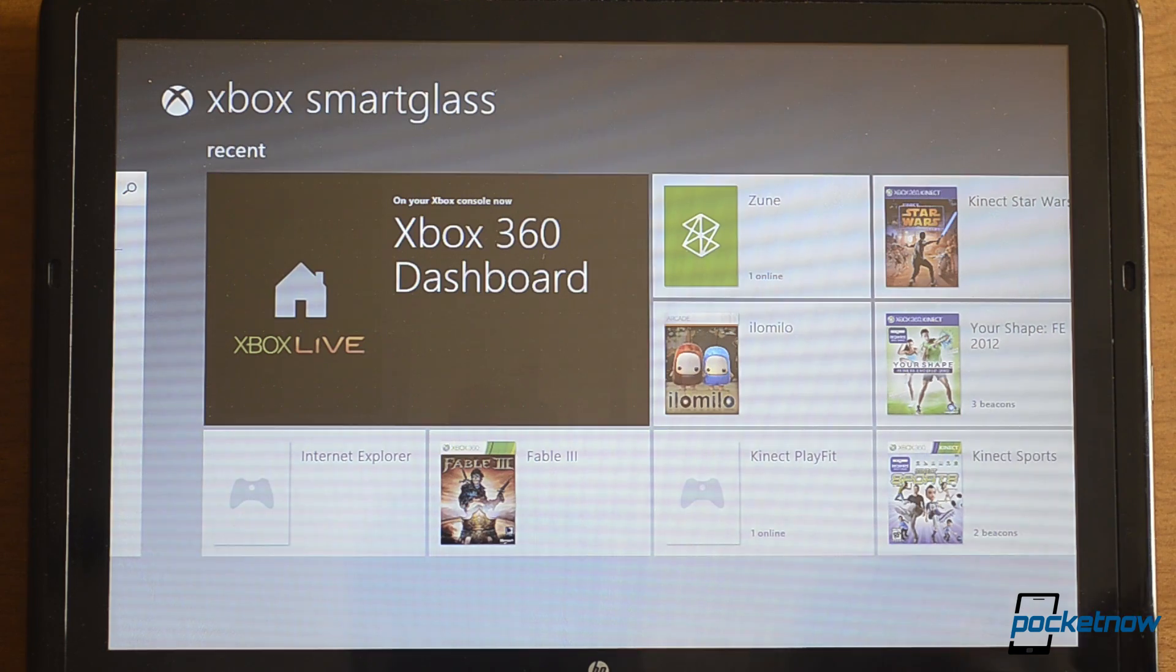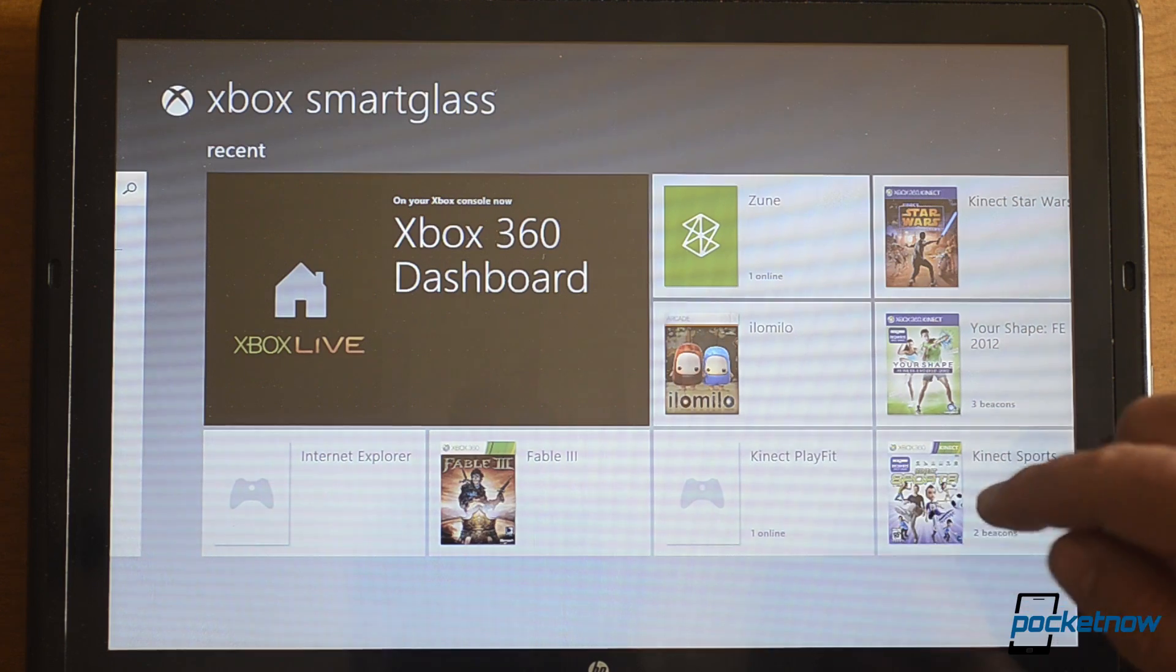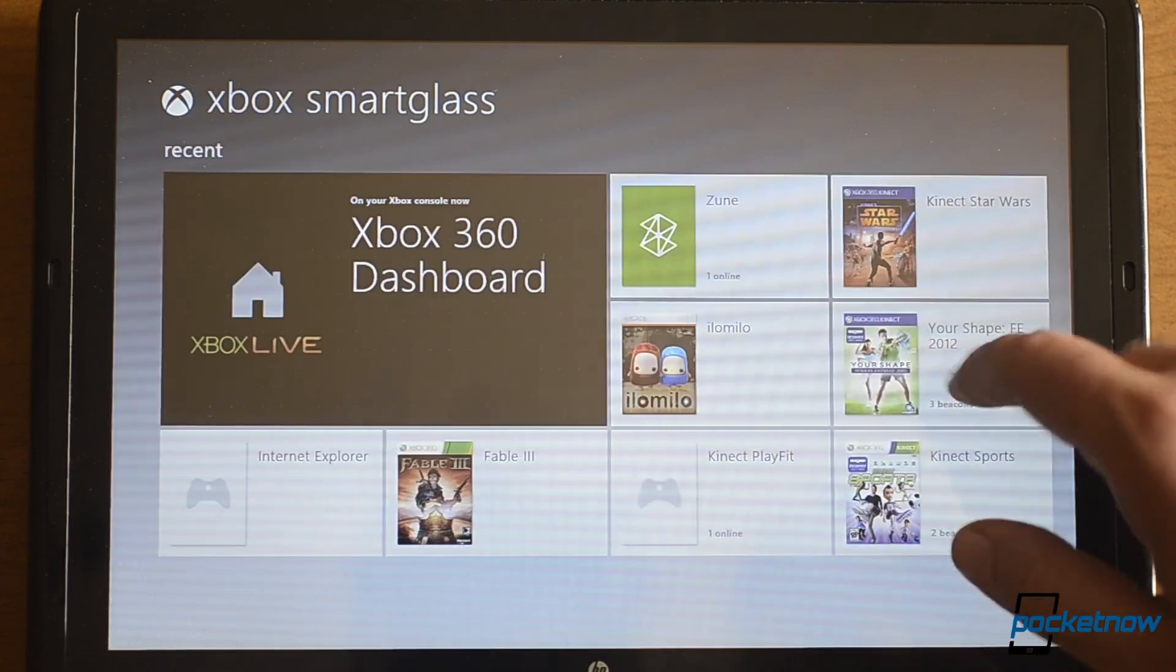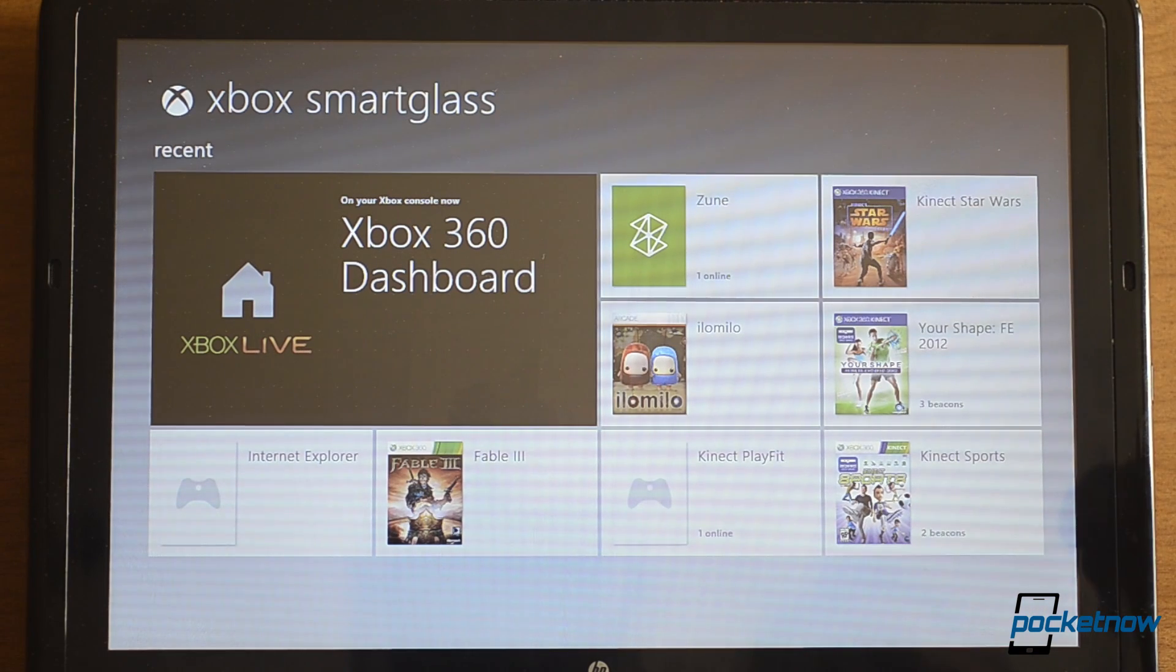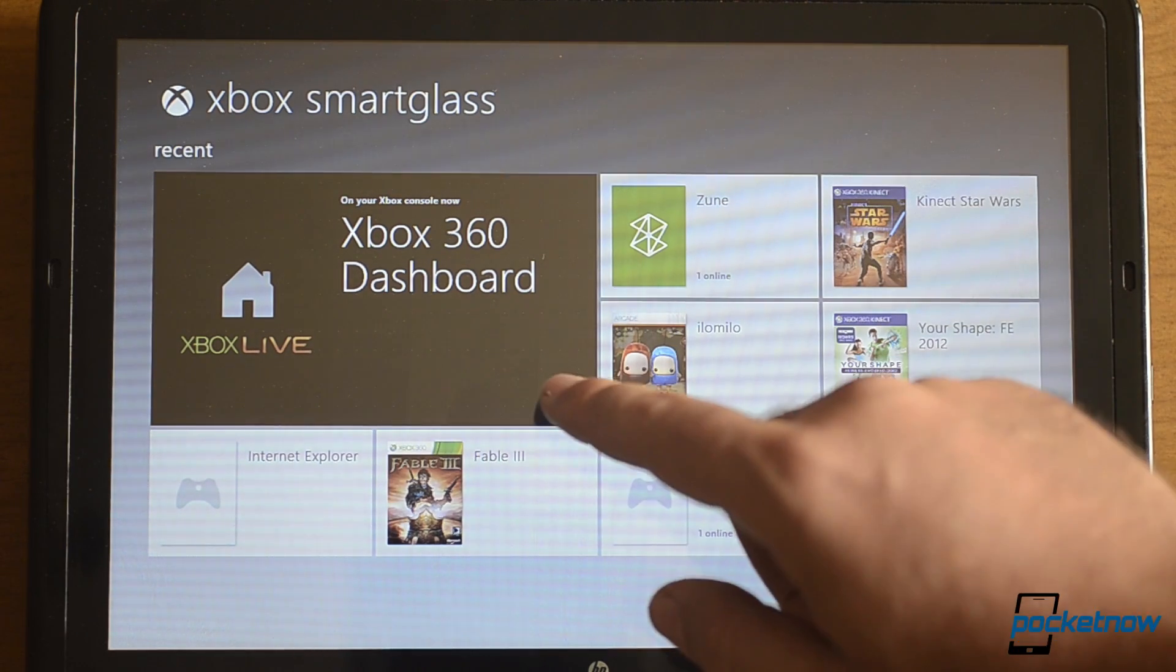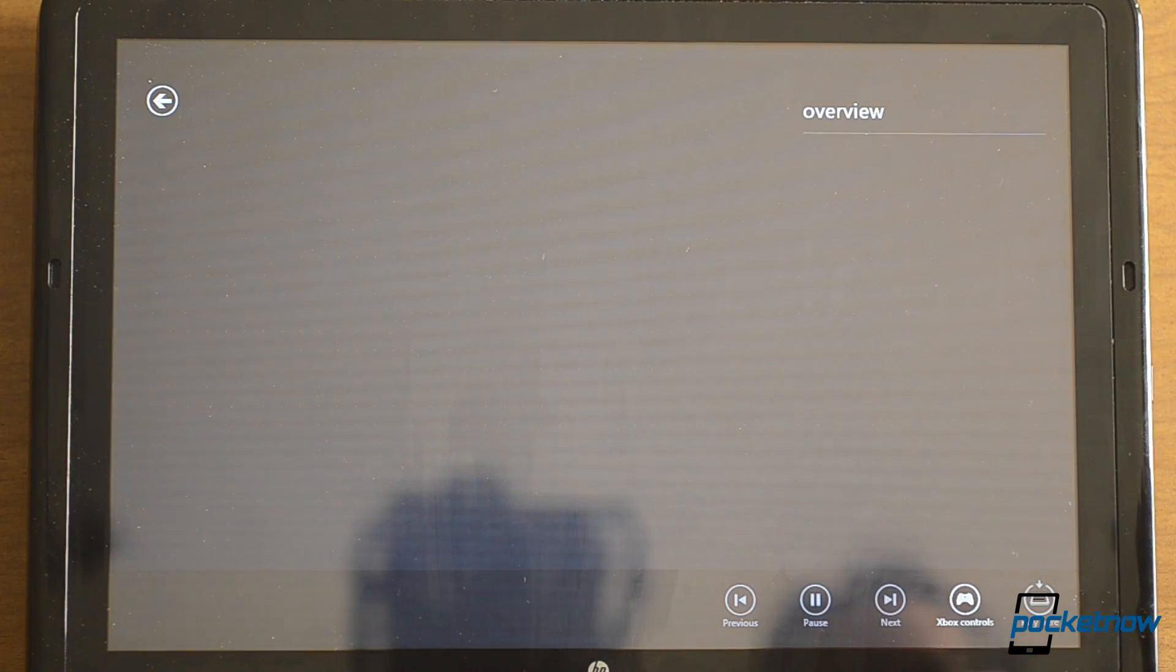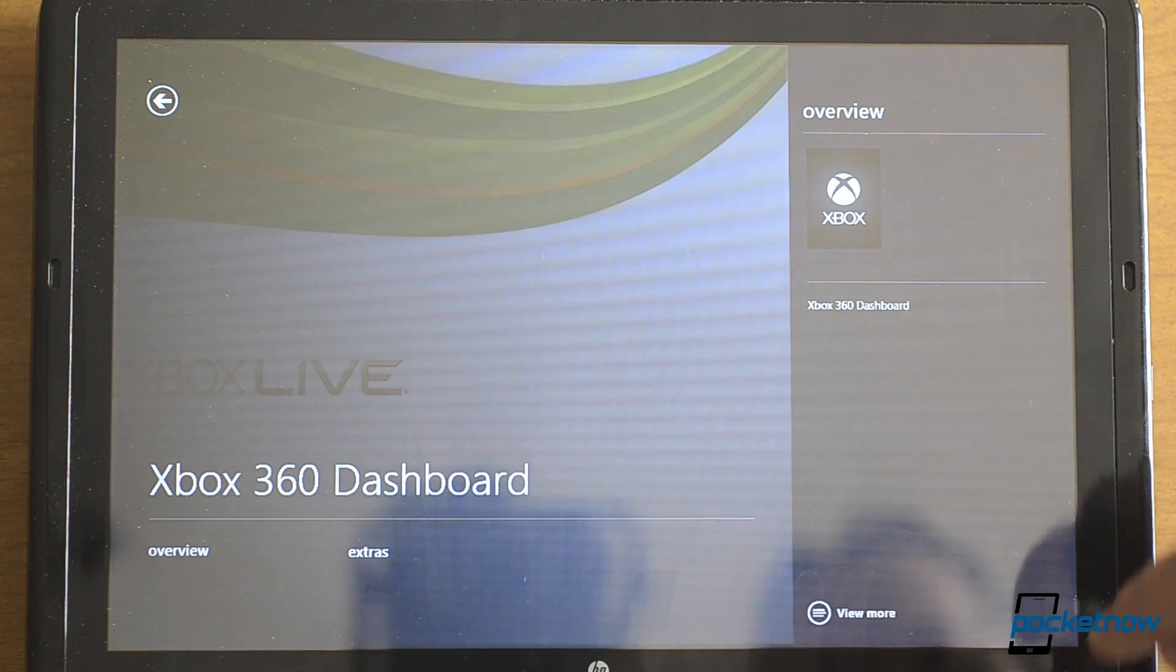I can't show you exactly what happens on the Xbox right now because we're not allowed. You'll be able to see more of this when it's finally released, but we can do a little preview of the Windows 8 Smart Glass app. Right here shows you what is on your console right now. If I tap that, get a little overview.